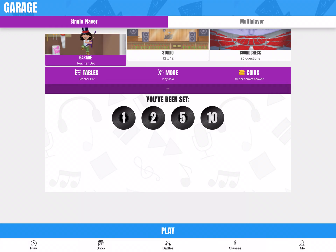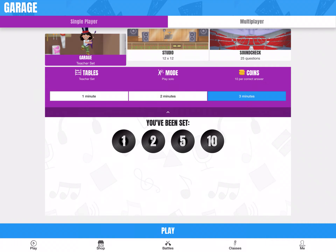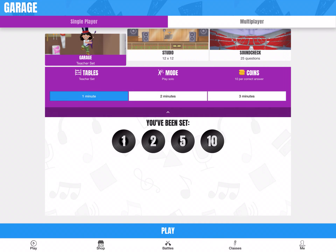We've got the Garage. That's where you can see the times tables you've been set by your teacher. On this account I've been set my 1s, 2s, 5s and 10s. So you can see this is my teacher-set times tables. I'm going to play solo and I'll get 10 coins per correct answer. If I tap that little arrow, I can change the length of time I want to spend in each game.